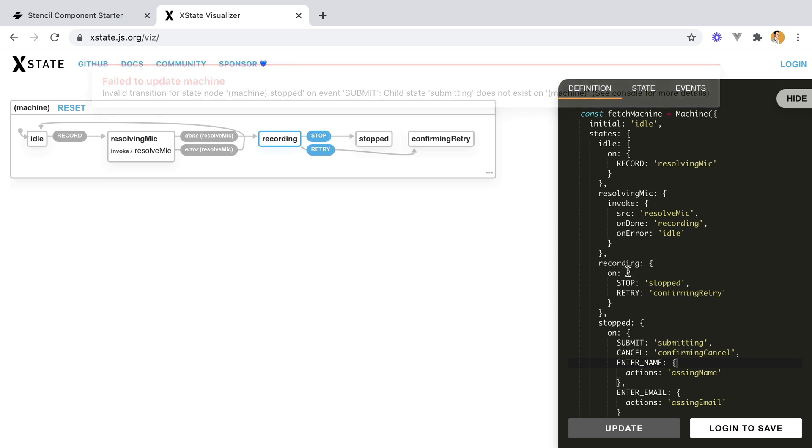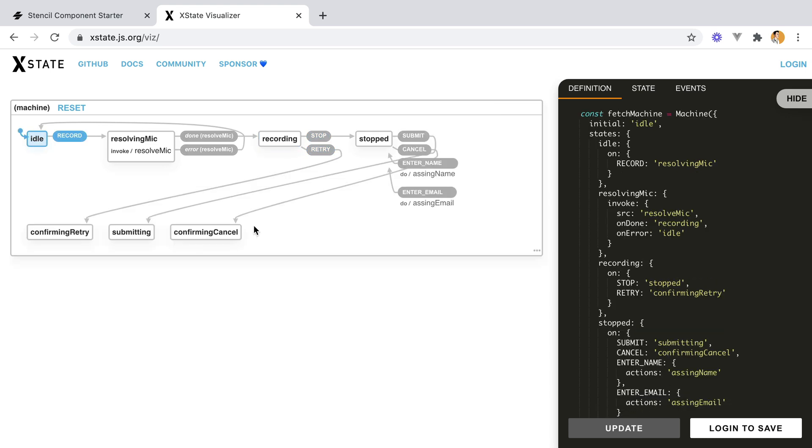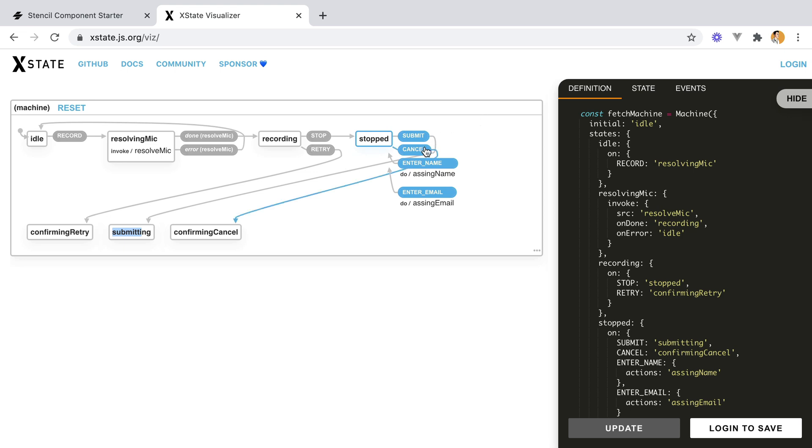Child state submitting does not exist. Oh, we need to add the submitting state and the confirming cancel. And here it is. So I have record, done, stop. On the stop, we can enter the name and email, we can hit submit, and it will go to submitting. Cancel will go to confirm cancellation.